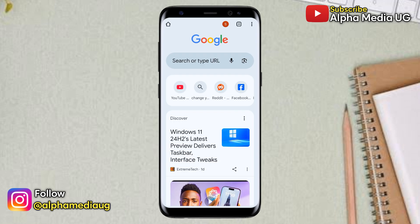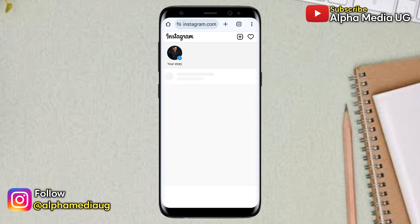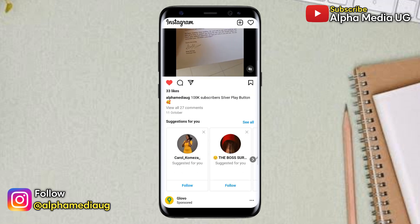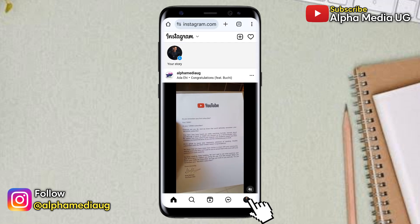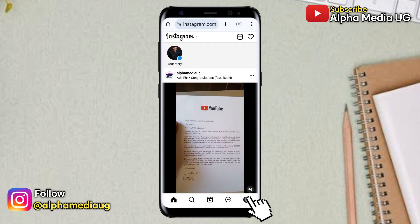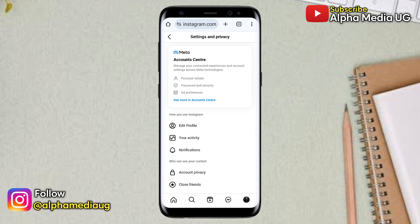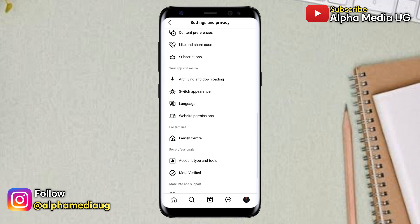To do that, open any browser and go to Instagram.com, then log in to your account. While logged in, click on your profile icon in the bottom right corner, then select the settings icon in the top left corner. From there, it will open the settings options, then you can scroll down to the bottom and select account status.